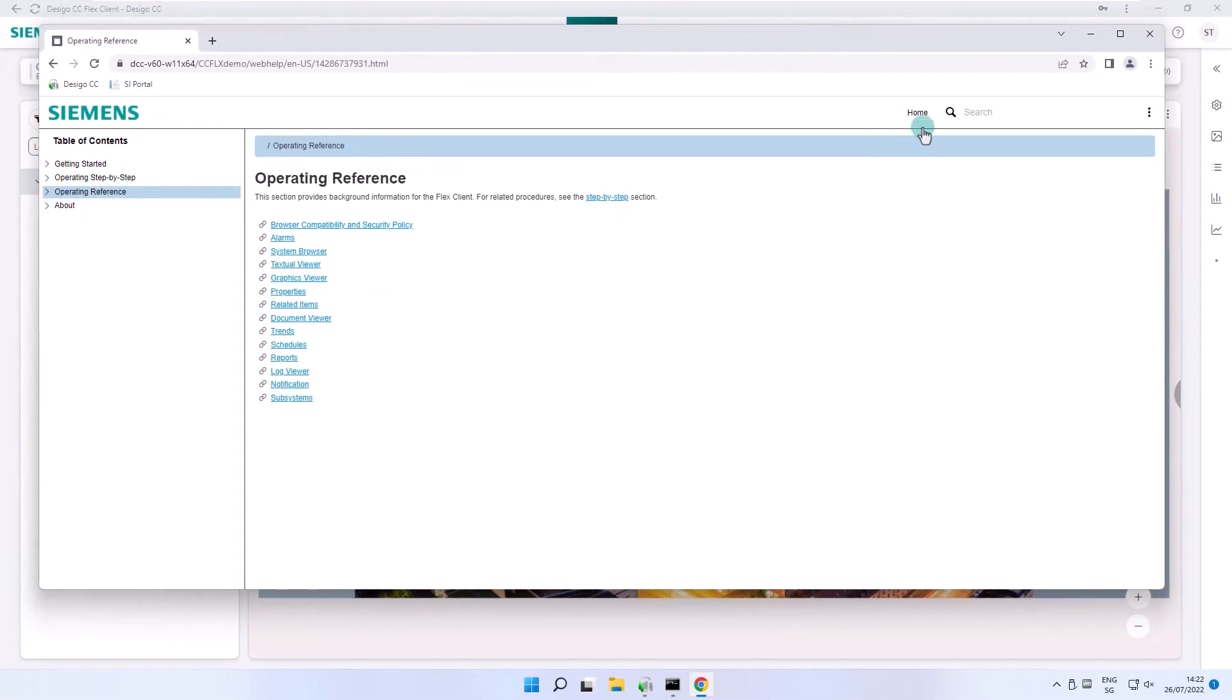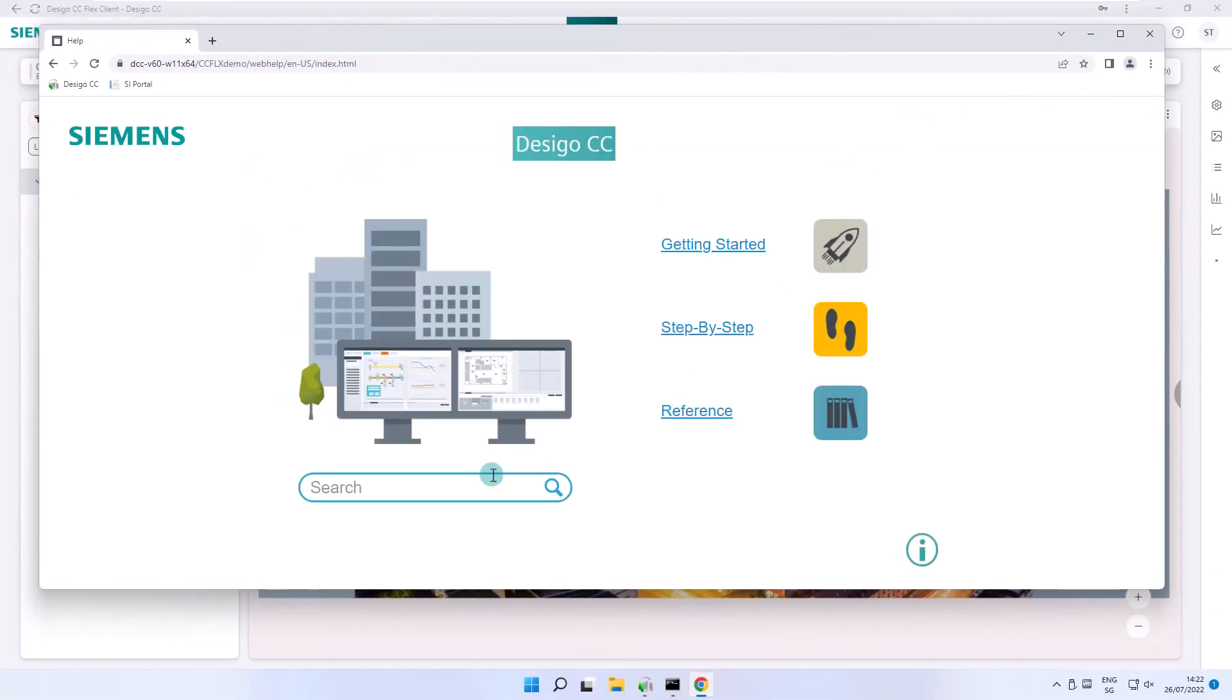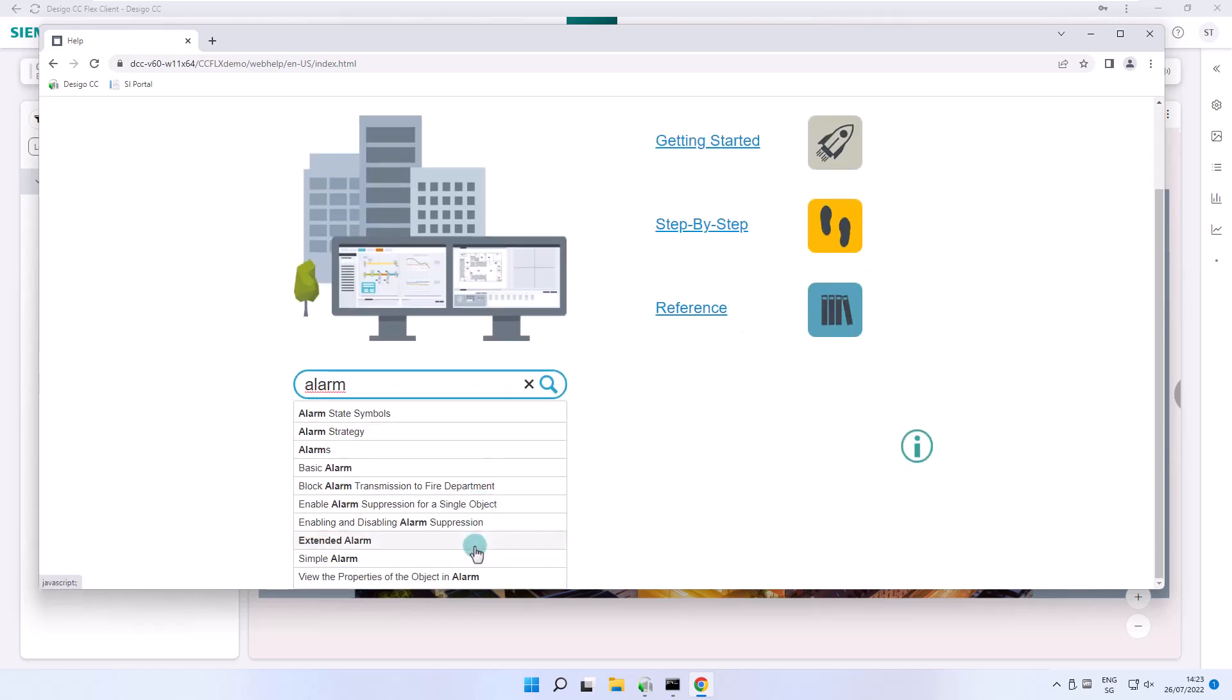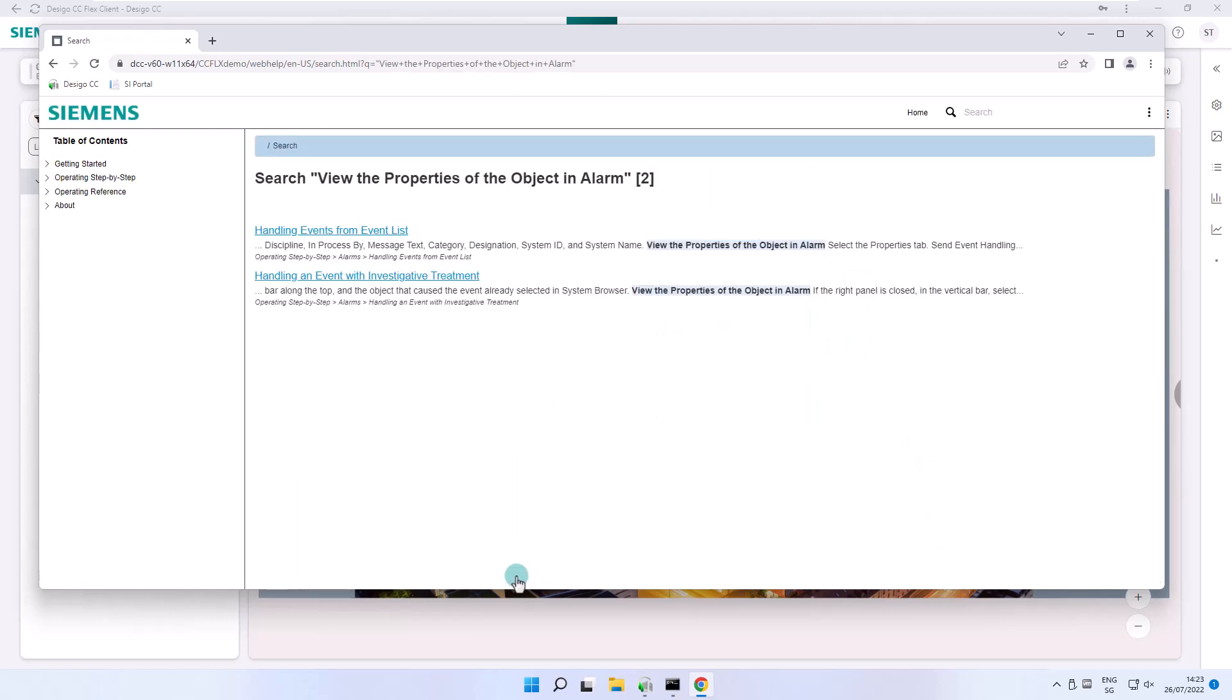And finally, the search box. Let's make an example. When searching for alarm, a list of possible topics appears. As soon as we select one, this takes us to a page with two possible links.